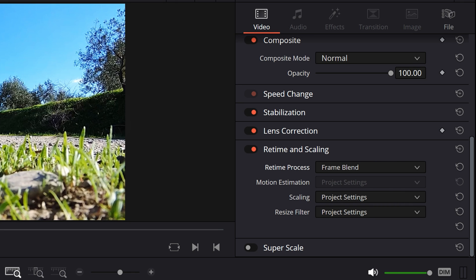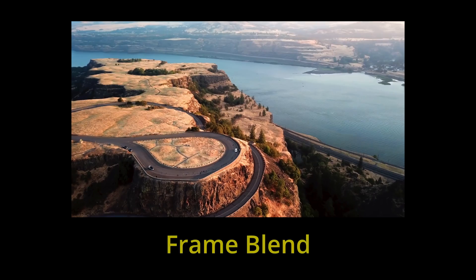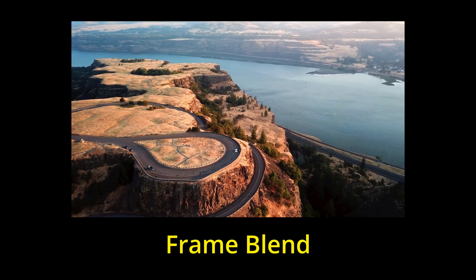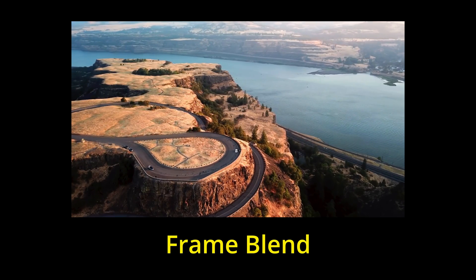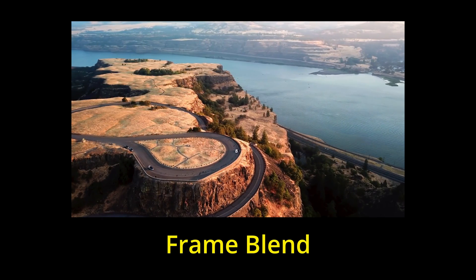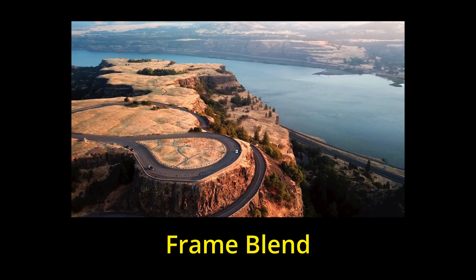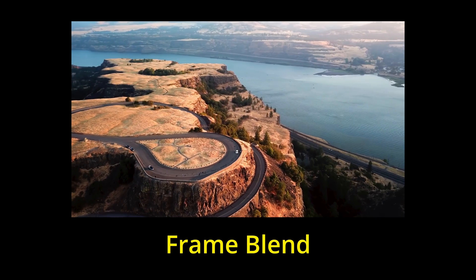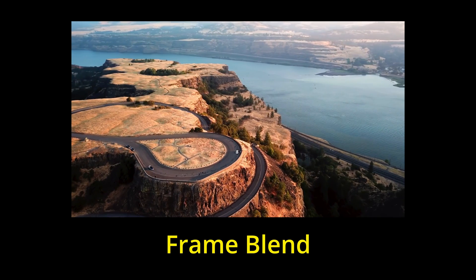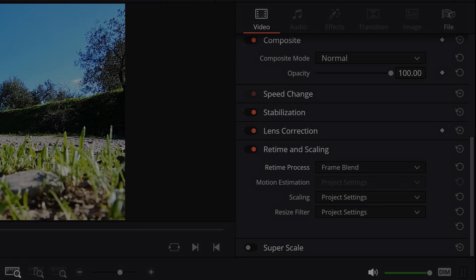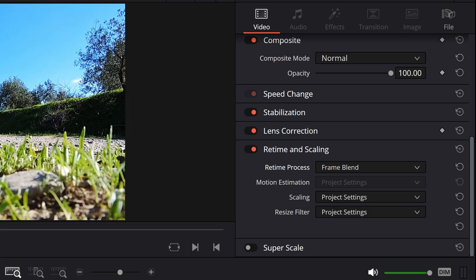It also duplicates frames to create slow motion, but then blends them and applies results between the duplicated frames to produce smoother motion. It can often create a smoother result than using Nearest.